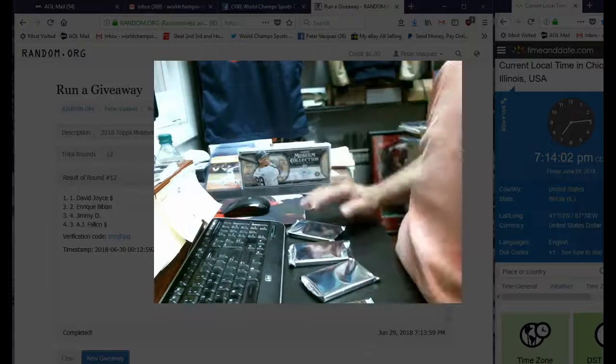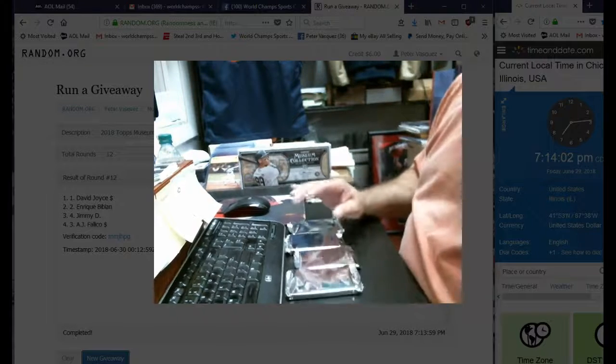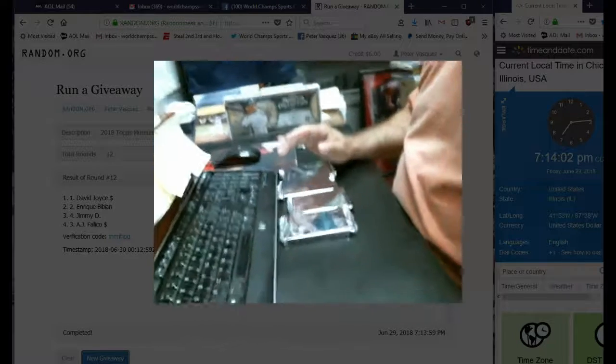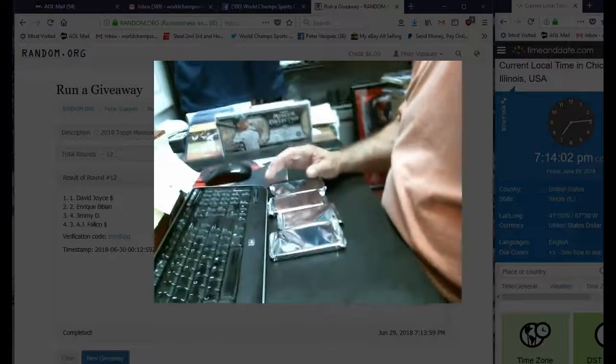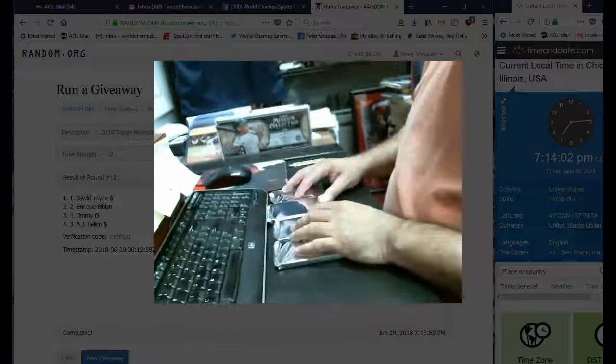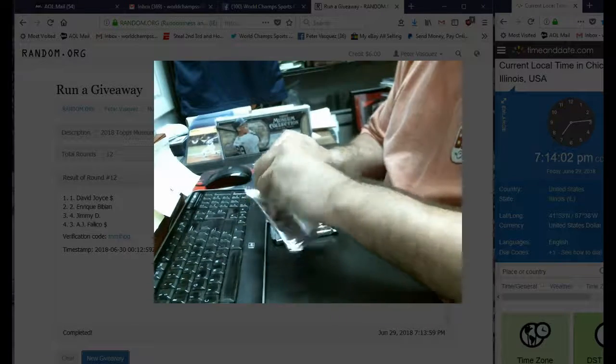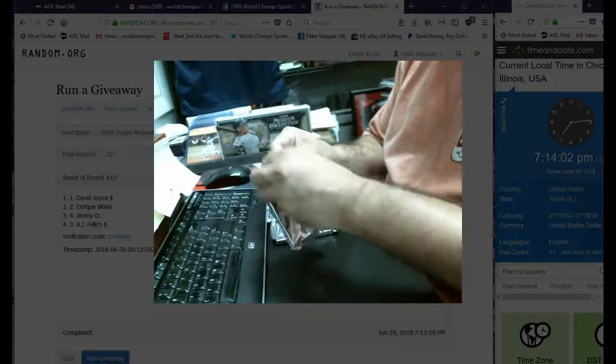Can we see them all? There we are, there's the four packs. Let me just put this down a little bit. Alright, so this part doesn't matter, it's the draft that matters.